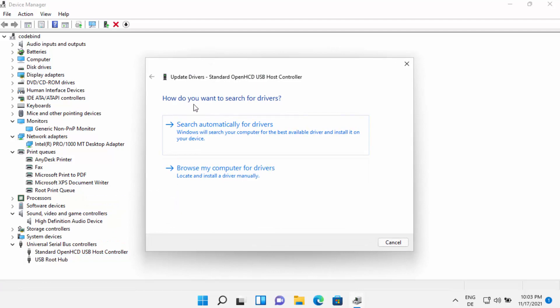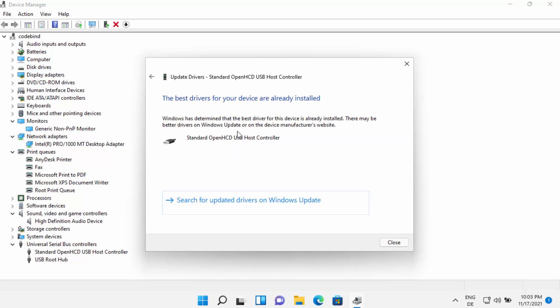After right-clicking, you have the option to update the driver. Click on Update Driver and it will ask how you want to search for drivers. The first recommendation is to click on Search Automatically for Drivers, which will search for and update the driver automatically from the internet.